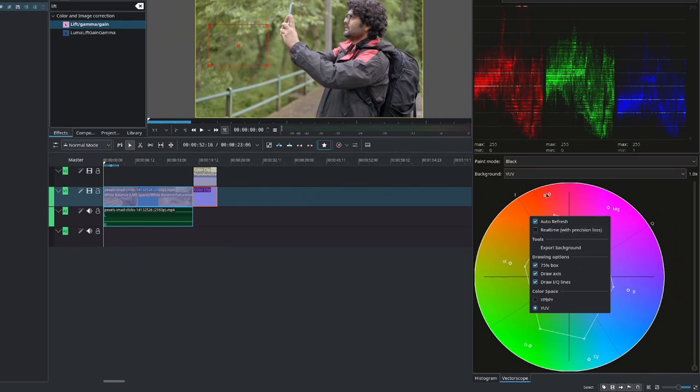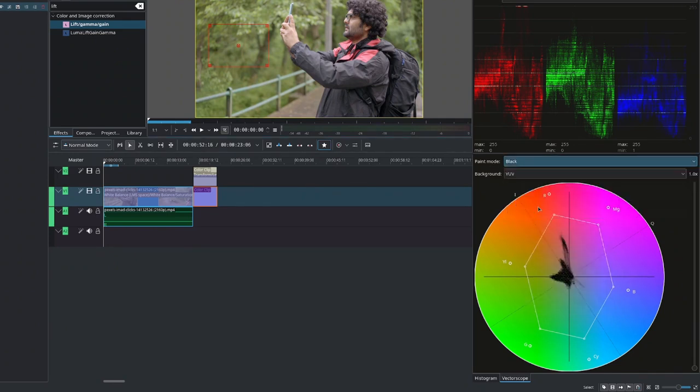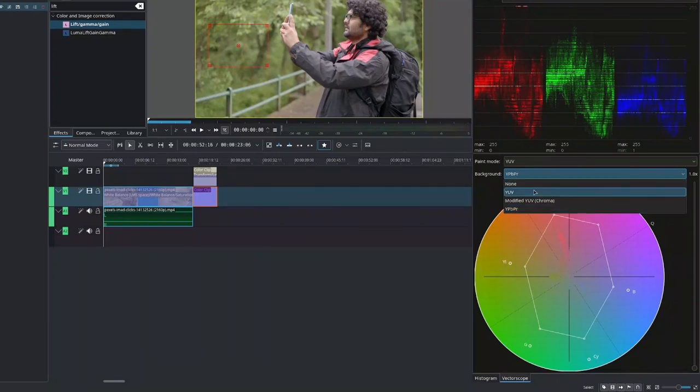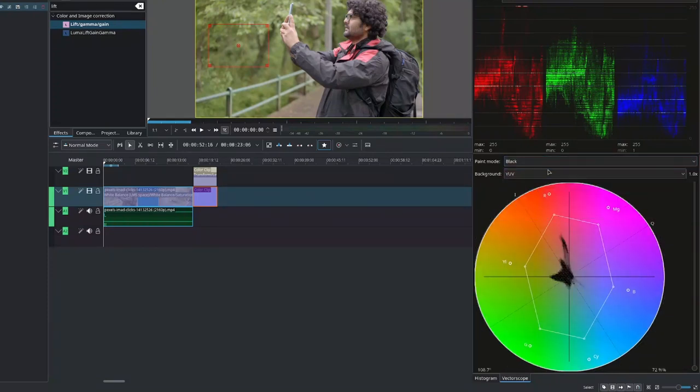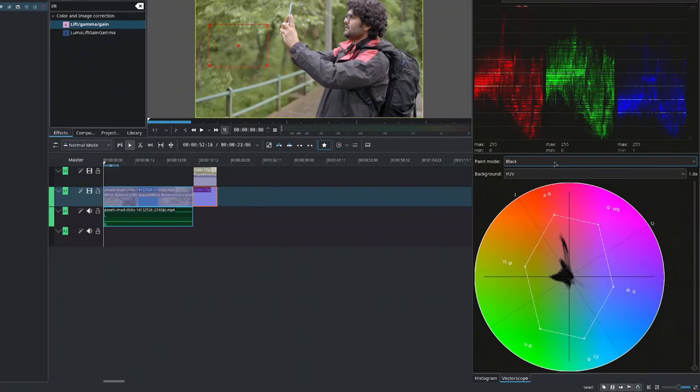And at the top here, we also have the paint mode and the background. So you can change the overall look. But really, the information is the same. It's whichever helps you find your way better.